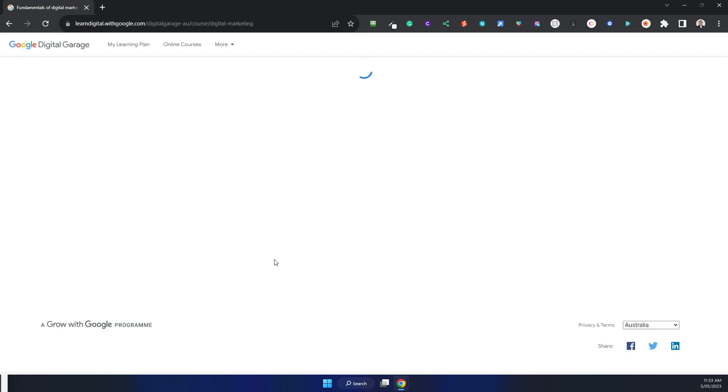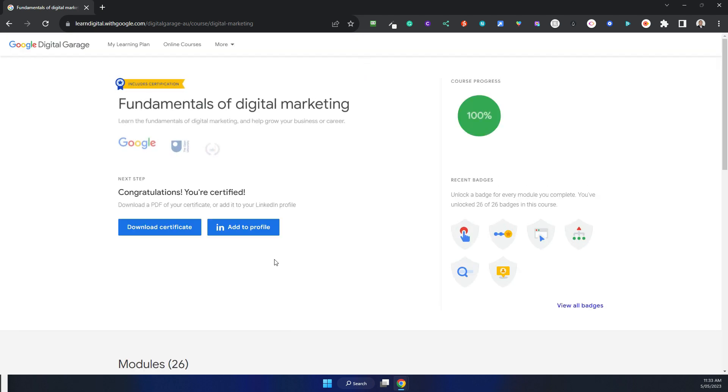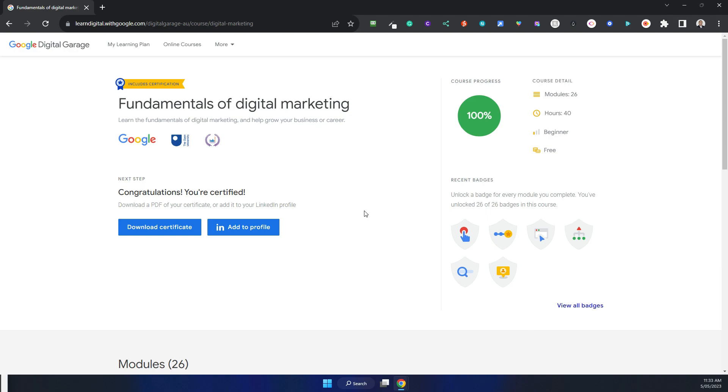Let's click on that. It's 100% done. And that's how you get your certification and your progress back when you're doing this course on Google Digital Garage.